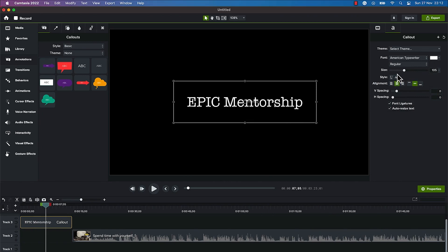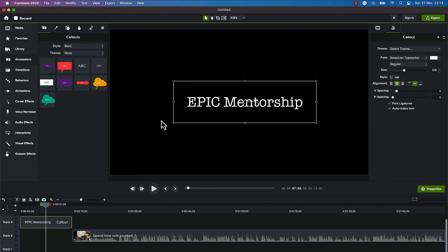You can play around with the sizing — increase or decrease it. You can do a lot with the alignment: align left, align right, align center. You can play around with the vertical and horizontal spacing, and there are font and auto features to explore. Once I'm comfortable with this, I just want to add properties in terms of animations, so I'll go ahead and start with that.